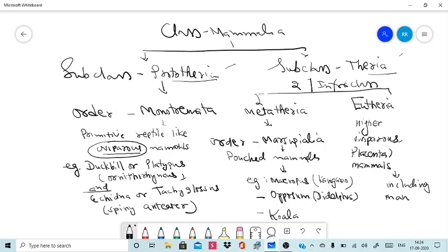Another special character is that they have a limited distribution, and they are restricted to the Australian region including Australia, Tasmania, New Guinea, and the neighboring islands.